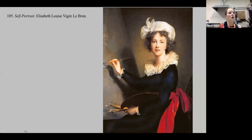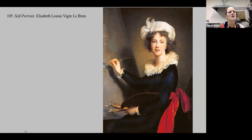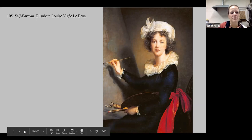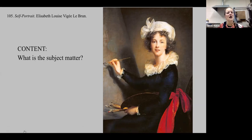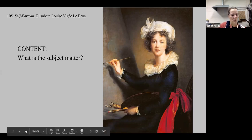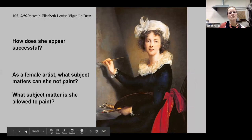Another artist who made a mark for herself was a Rococo painter named Elisabeth Louise Vigée Le Brun. Here is a self-portrait of herself. We had a self-portrait of Leyster; now we have one of Le Brun. The subject matter, the content of this, is a self-portrait — it's in the name.